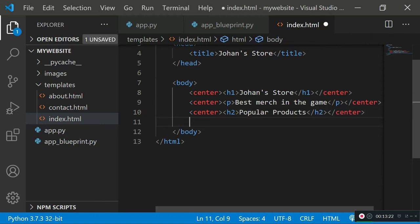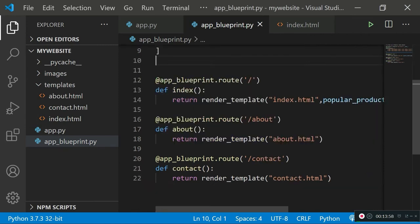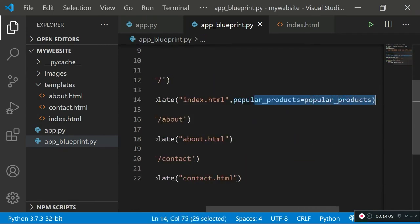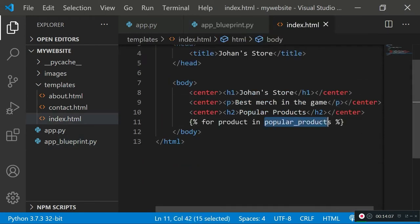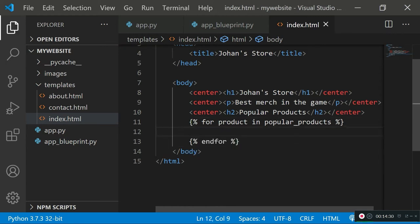In this HTML file we can run code that the Flask engine interprets to do dynamic stuff. To write code, use curly braces with percentage signs — one at the start and one at the end. I'll write a for loop: 'for product in popular_products'. We can access 'popular_products' because we passed it in from the blueprint. We also need to specify where the loop ends using another code block with 'endfor'.